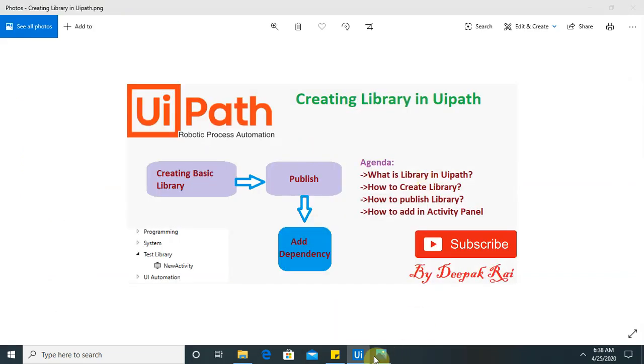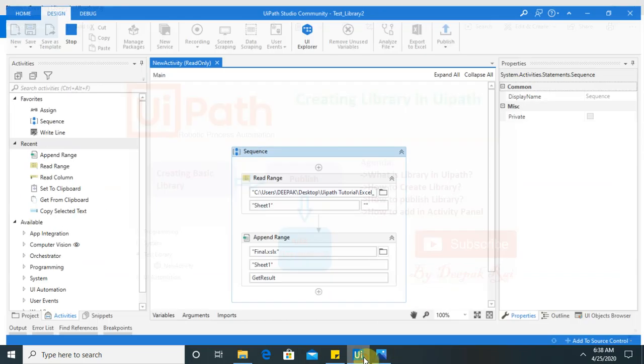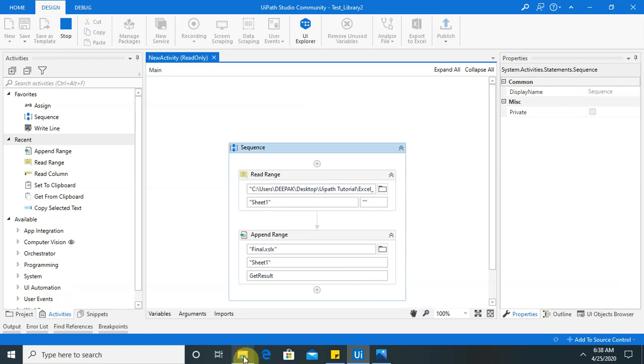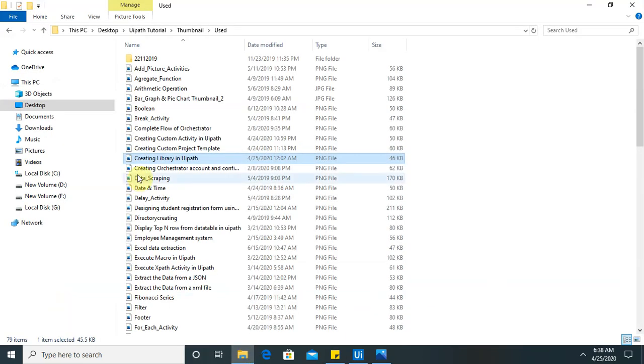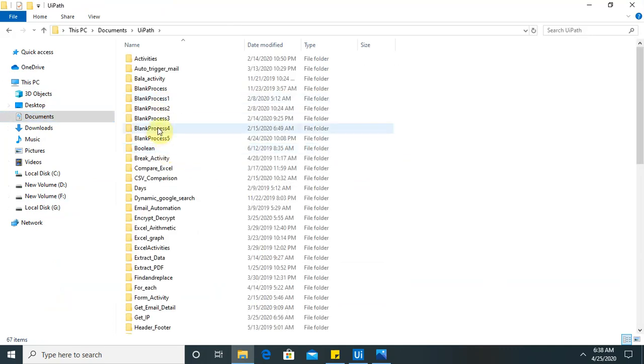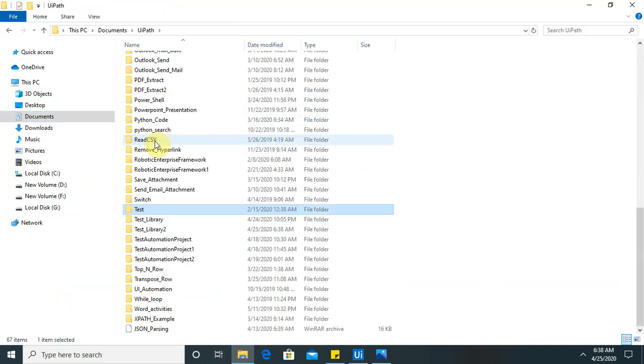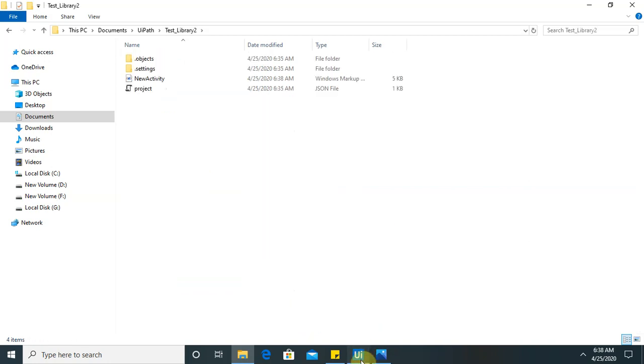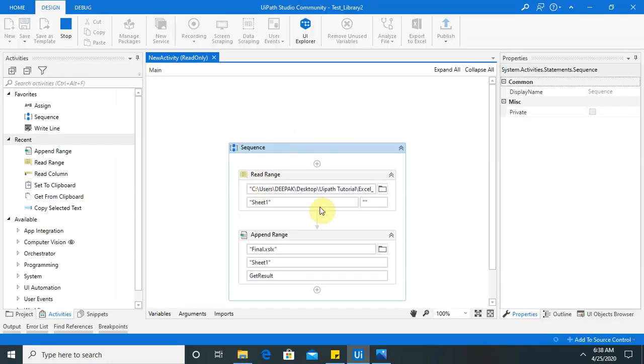After running, it will generate nupkg packages. They will use it at the time of adding in activity panel. So I will show you where it is generated. Test data. Test library 2. Still running.